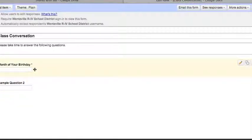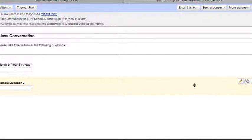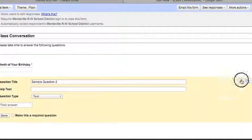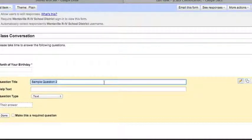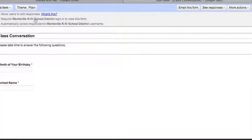When you click Done it gives you a snapshot — a red asterisk indicates a required field. There are also three icons next to every question: the pencil is your edit button, the two squares duplicate the item, and the trash can deletes it. I'll click the pencil on question two to edit it and change it to 'School Name,' set it as text, make it required, and hit Done.